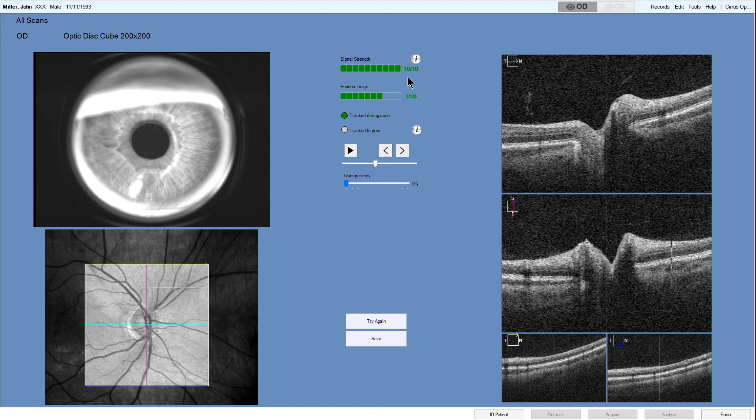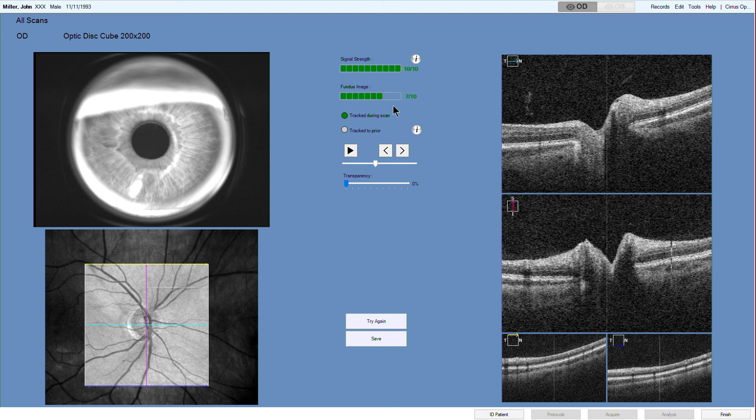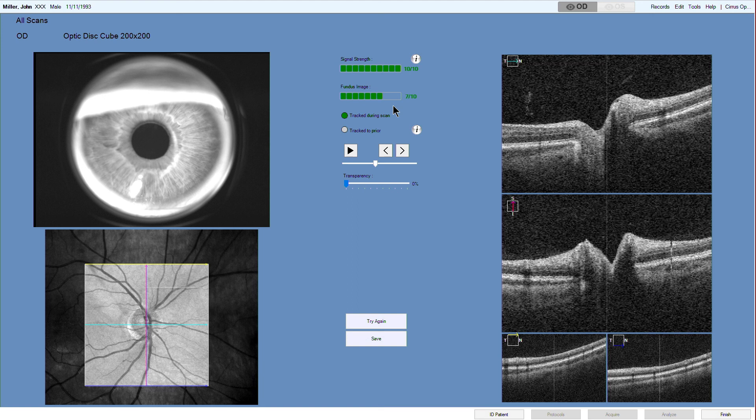To assist in scan review, the scan signal strength and the fundus image quality score is displayed on a scale of 0 to 10, with 10 being maximum. Signal strength values less than 6 are generally unacceptable. A fundus image quality score of 6 or above confirms that the quality is satisfactory to be used for a future scan.